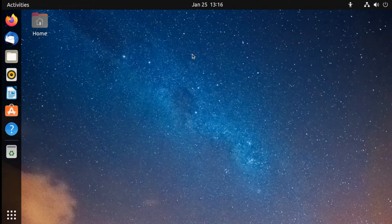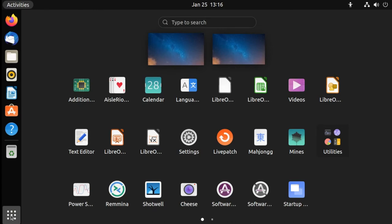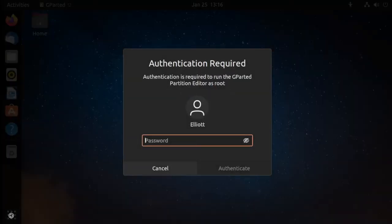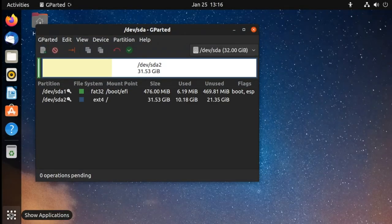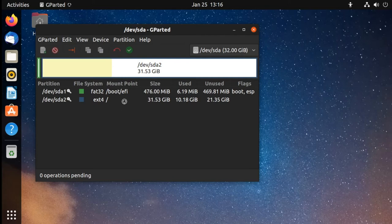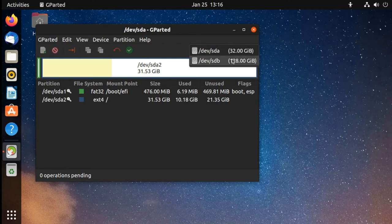To start, we need to create the partition that our home folder is going to go onto on the second drive. For this, we'll use a utility called gparted. We'll need to download this from our software center — so if you open that up and search for gparted, we will install this and enter our password to authenticate. Now that this is installed, we will go into our applications menu and launch gparted. It asks for our password.